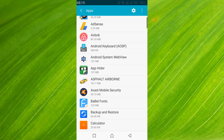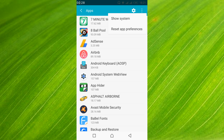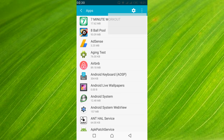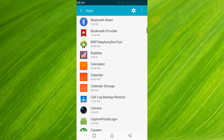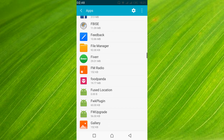In my case all the applications are already listed. In your case you might have to swipe twice left to get all the applications listed including system applications. In my case I have to tap on the three dots on the top and tap on show system to get all the applications listed. Once all the applications are listed, just scroll down below and search for Google Services Framework.